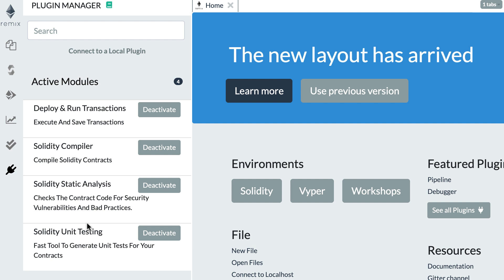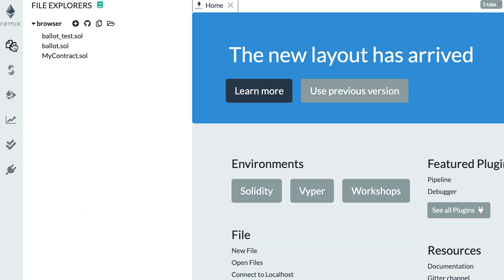By the way, you might notice that the layout really looks like Visual Studio Code. This is not by chance — Visual Studio Code was clearly an inspiration for the new layout of Remix, and I think it works pretty well. They did a really nice job of improving everything.